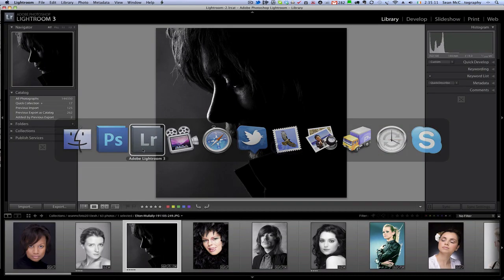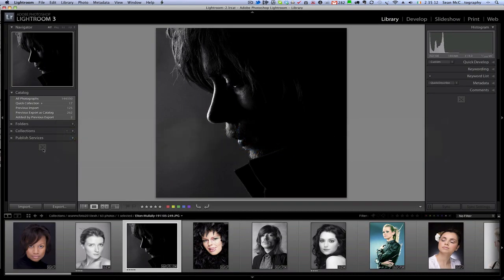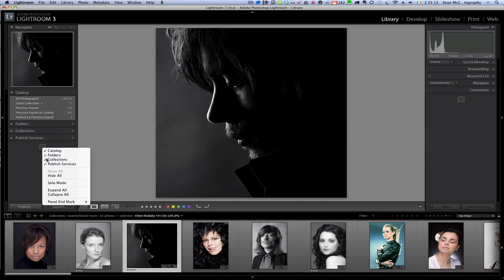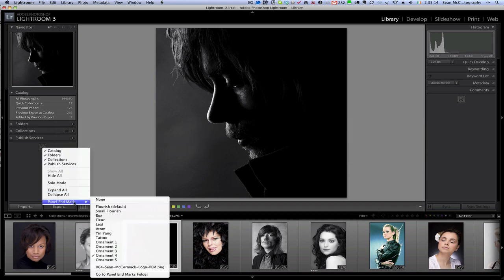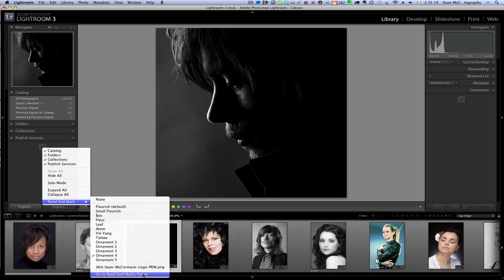And I am going to jump back to Lightroom, and I am going to right click again, and that to bring it to the panel end marks, and you can see that between the last original one and the panel end marks folder we now have the file we just copied across, so it happens automatically without having to do anything in Lightroom.